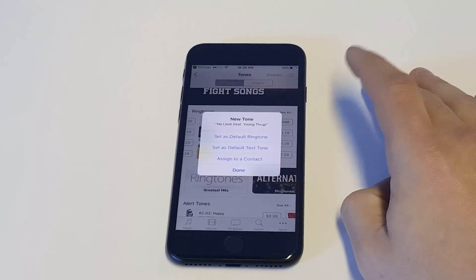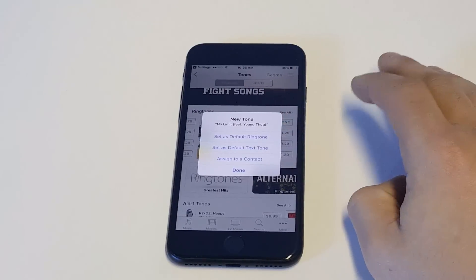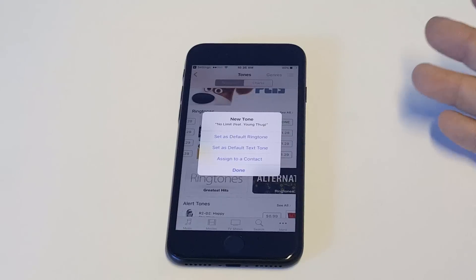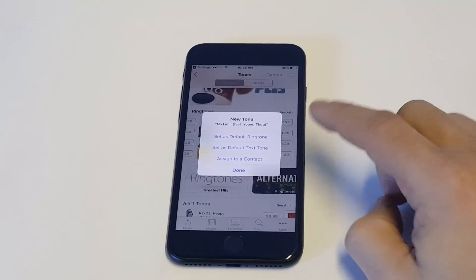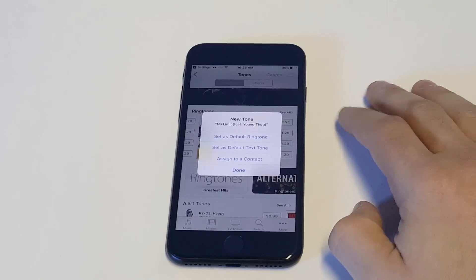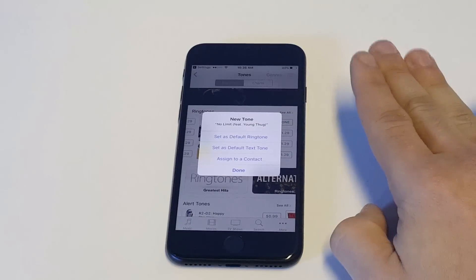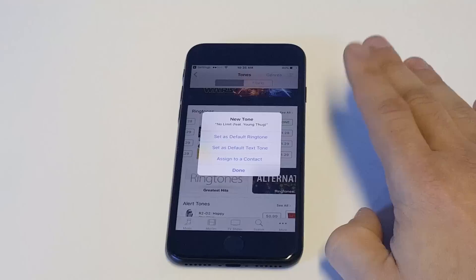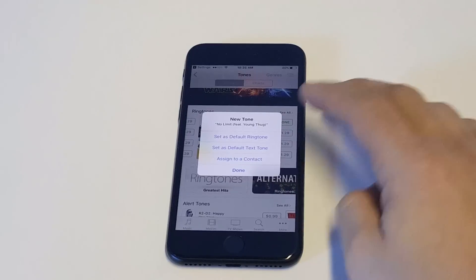Set as default ringtone, set as default text tone, assign to a contact. What's nice is as soon as you buy the song, they allow you to start messing around with what you want to have it as. You can actually do multiple ones after you purchase the song or download the song.